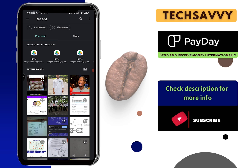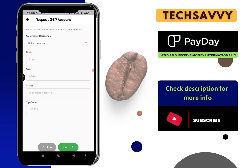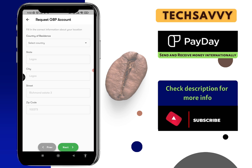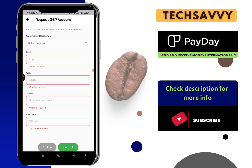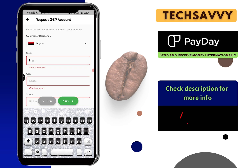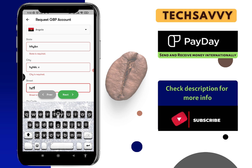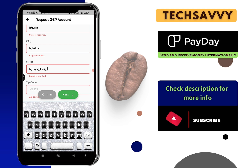Once you're done, click on Next. You'll need to fill in your country of residence, your state, and your zip code. If it's Nigeria, put in the city, your address, and your zip code. If you don't know your zip code, you can always find it online — just Google your location and ask for the zip code, and you will definitely get that.